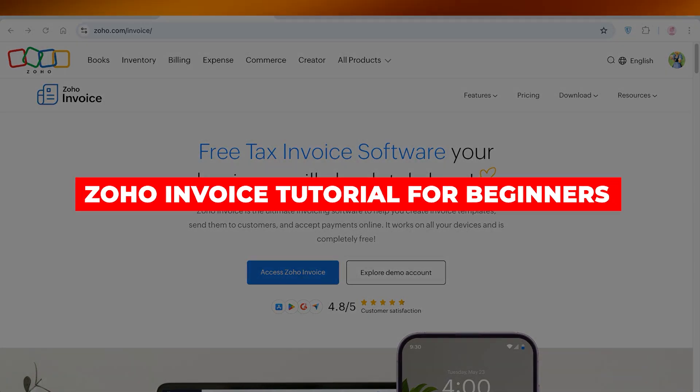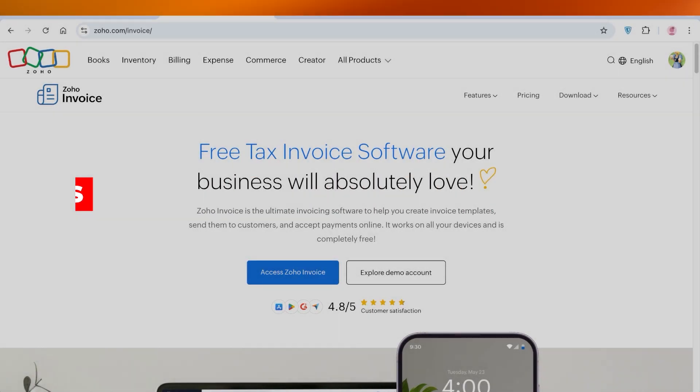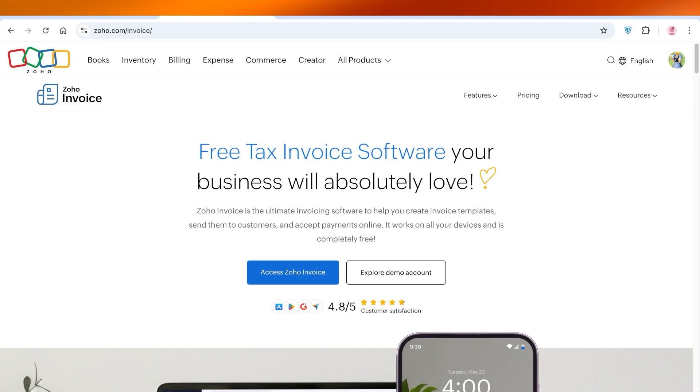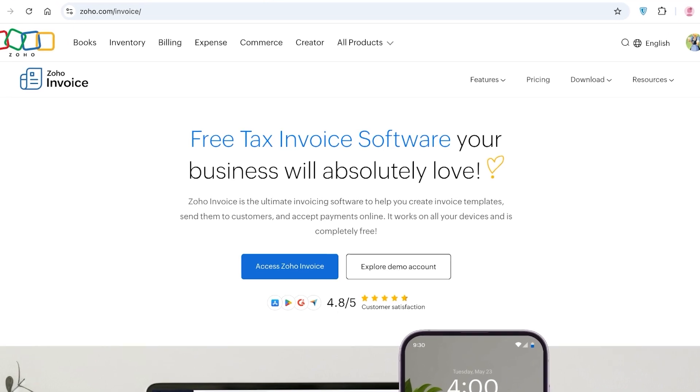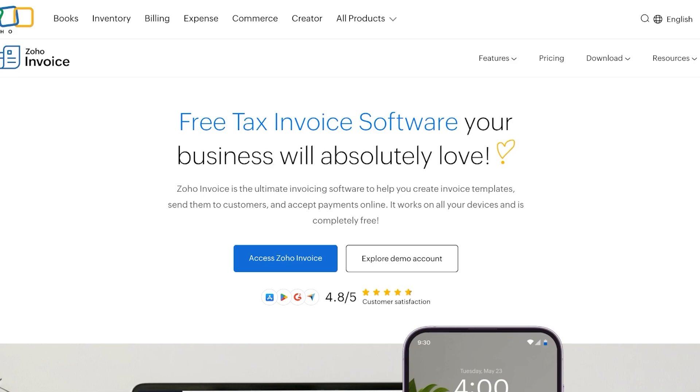Zoho Invoice tutorial. Hello everyone and welcome back. In today's video I'll be showing you guys how you can use Zoho. So what exactly is Zoho invoicing? Well we all have heard of Zoho which is a multi-use tool.